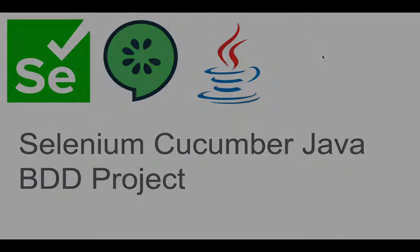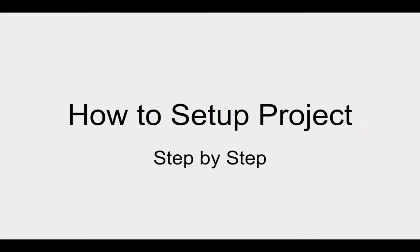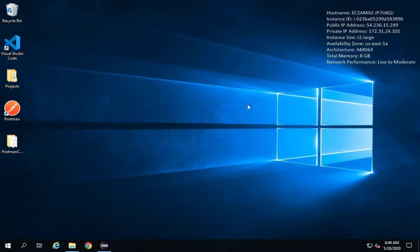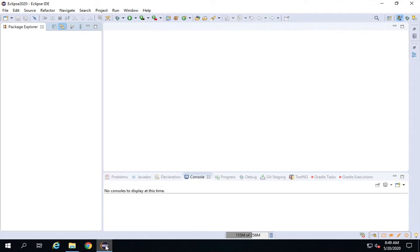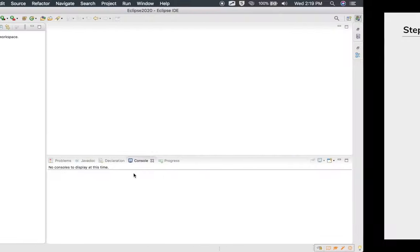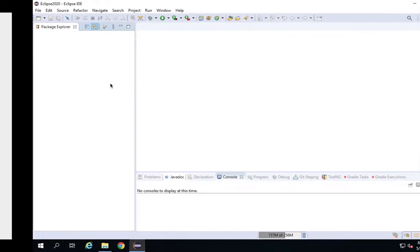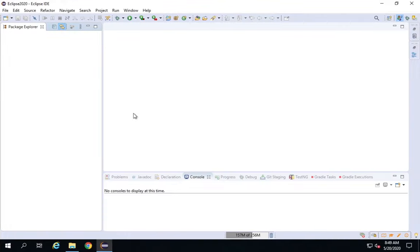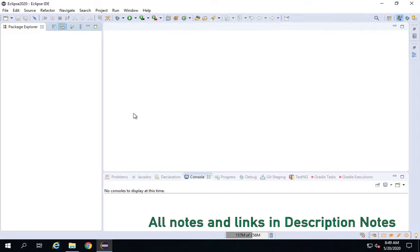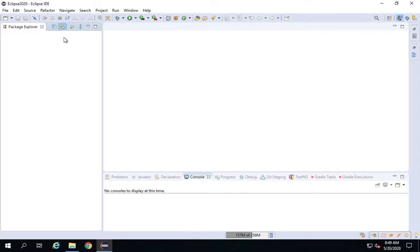Hello and welcome to this session. I'm Raghav. You can find all my work on my website automationstepbystep.com. In this session, we are going to go step by step and learn how to set up our project in Eclipse. Let's get started. Step number one is we have to create a new Maven project in Eclipse. I'm on Windows, but if you are on Mac, you can follow the same steps.